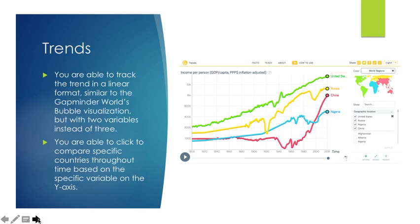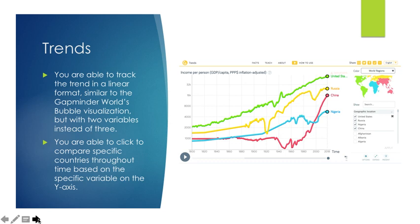Trends, you can track the trend in a linear format similar to the Gapminder world's bubble visualization but with two variables instead of three. The bubble visualization is a logarithmic view. You are able to click through and compare specific countries throughout the time based on specific variables on the y-axis. Here, we have selected the United States, Russia, China, and Nigeria in relation to income per person.